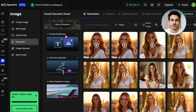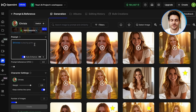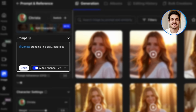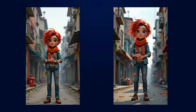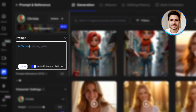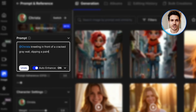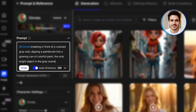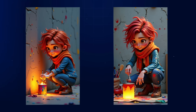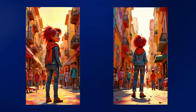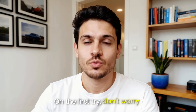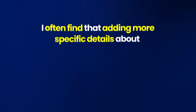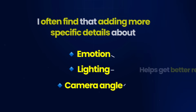Now let's create the main scenes for our animation. I'll go to Create with character and start generating images based on our script. For the first scene, I'll write: Krista standing in a grey, colourless city street with dull buildings and overcast sky, looking determined while holding art supplies, 3D animated style, moody grey lighting. For the painting scene, I'll write: Krista kneeling in front of a cracked grey wall, dipping a paintbrush into a glowing can of colourful paint — the only bright object in the grey scene, 3D animated style, dramatic lighting on the paint can. If you're not getting the exact results you want on the first try, don't worry — you can regenerate or adjust your prompts. Adding more specific details about emotion, lighting and camera angle helps get better results.